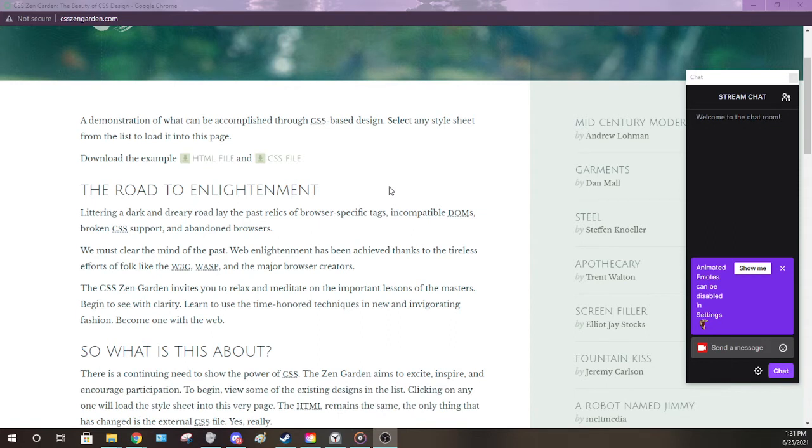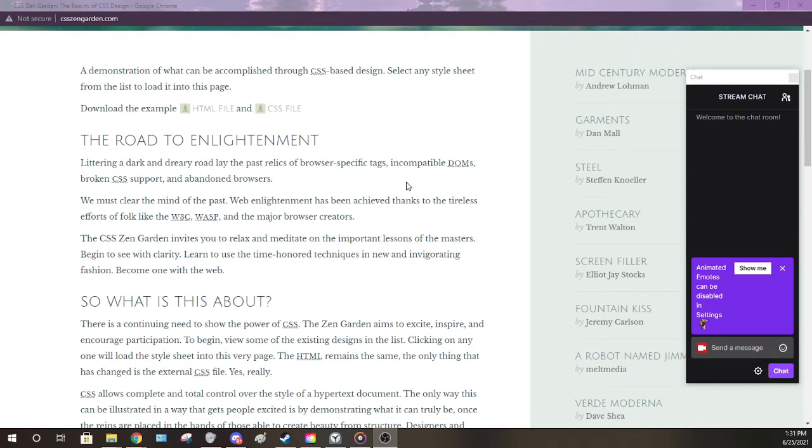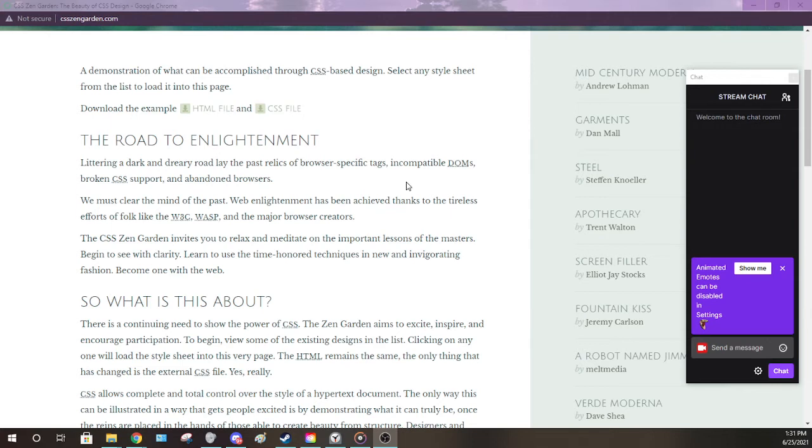With the road to enlightenment. Littering a dark and dreary road lay the past relics of browser-specific tags, incompatible DOMs, broken CSS support, and abandoned browsers. We must clear the mind of the past.